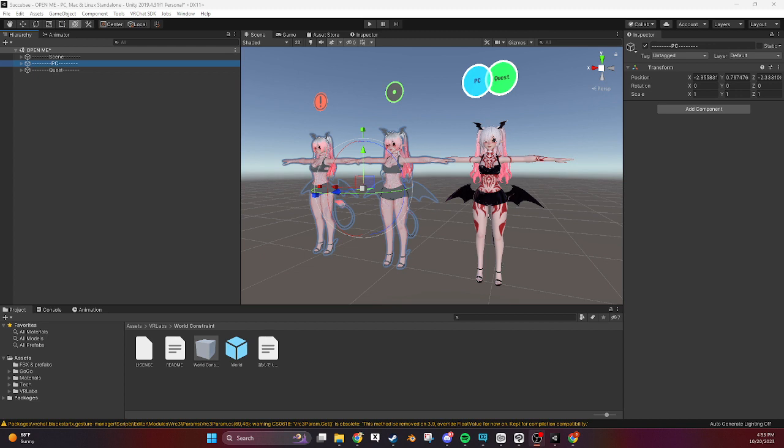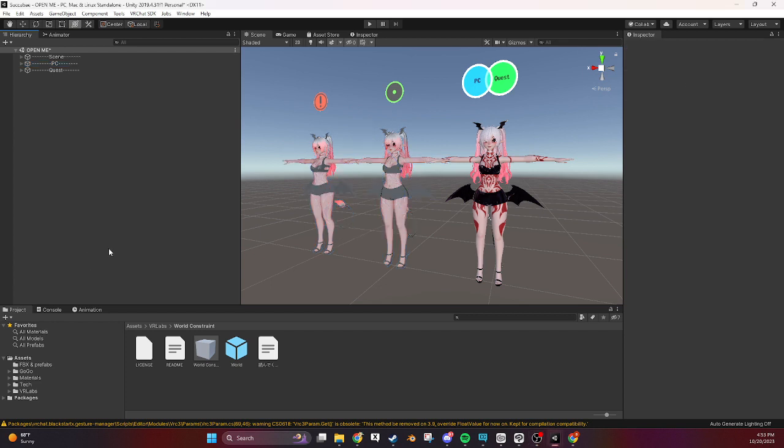We hold events every month and a lot of our entertainers use things called world constraints in Unity to drop props on their avatars during performances that stay in the world. I wanted to make a quick tutorial for people who are interested in making this or getting into it or understanding it because it can be kind of intimidating to get into.